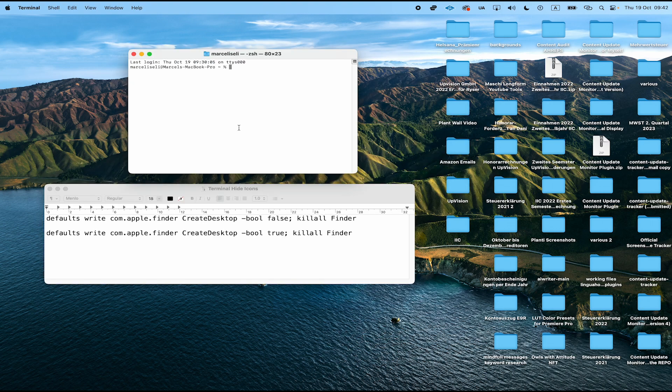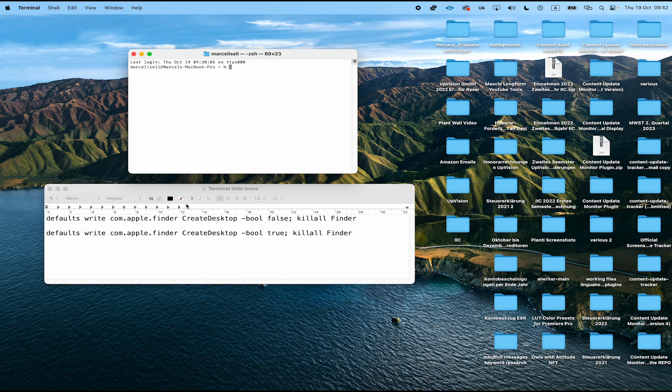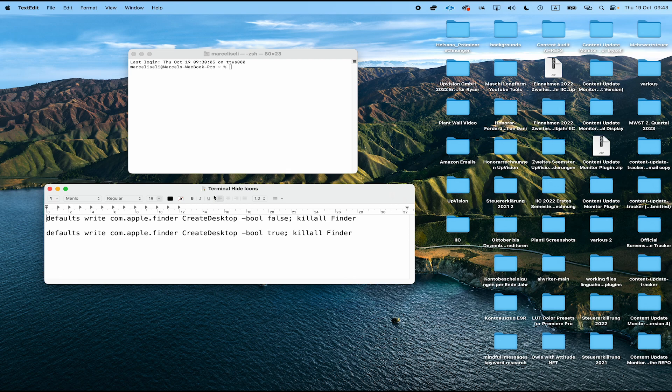Now to hide all the desktop icons on Mac immediately, simply type in the first command that you can see here in this text file. Please note that I will leave this exact command in the description of this video, so you can simply copy it from there.